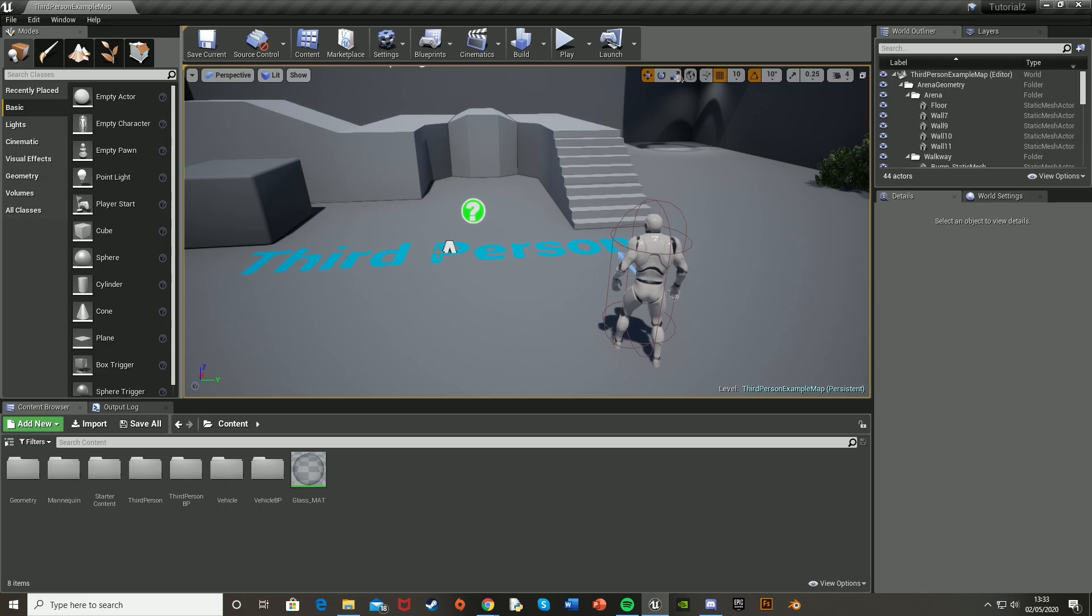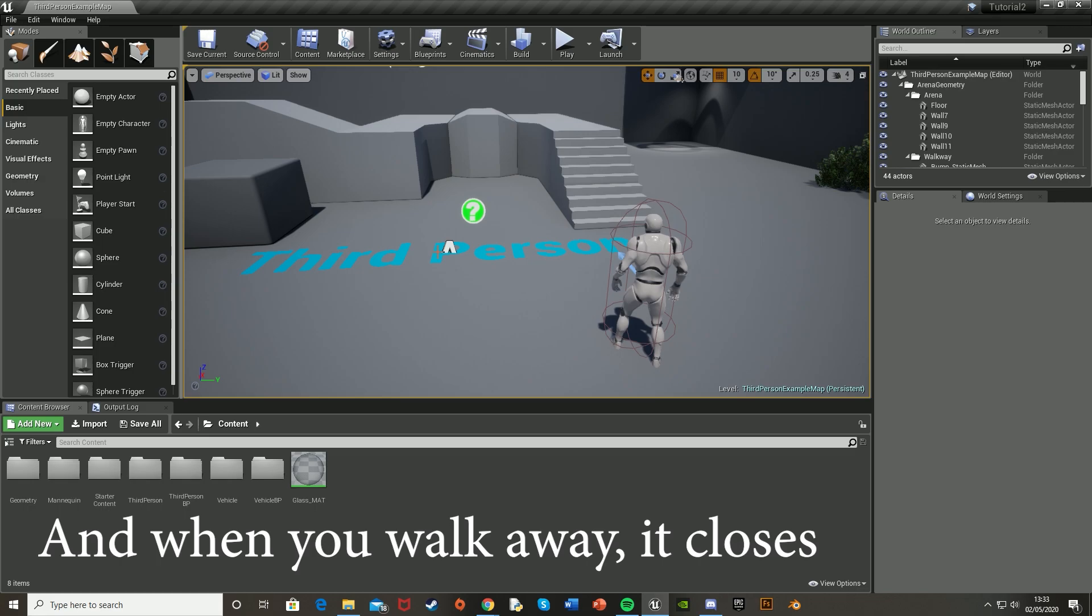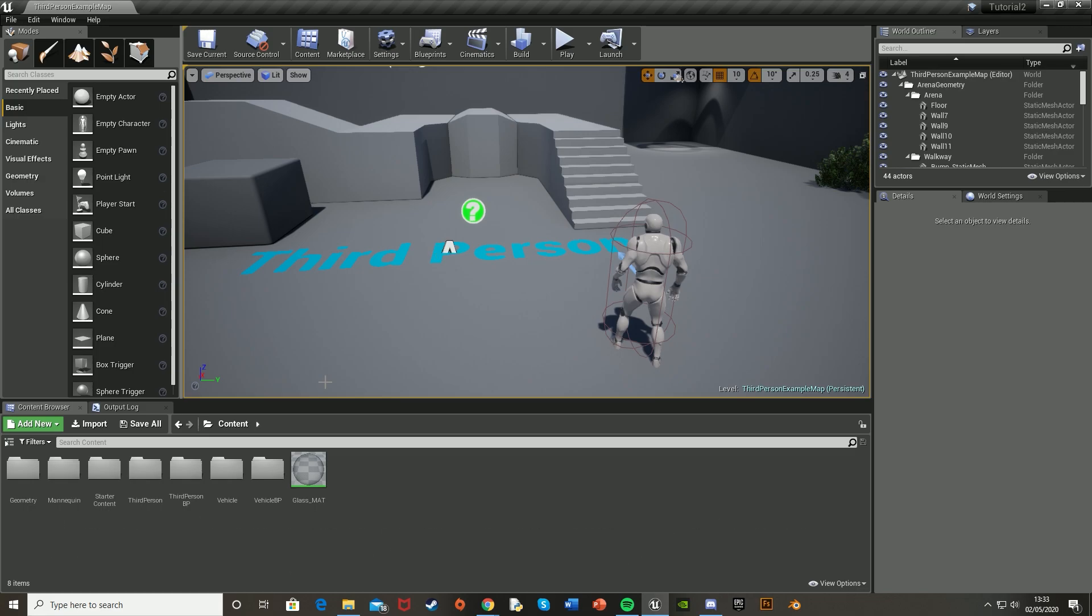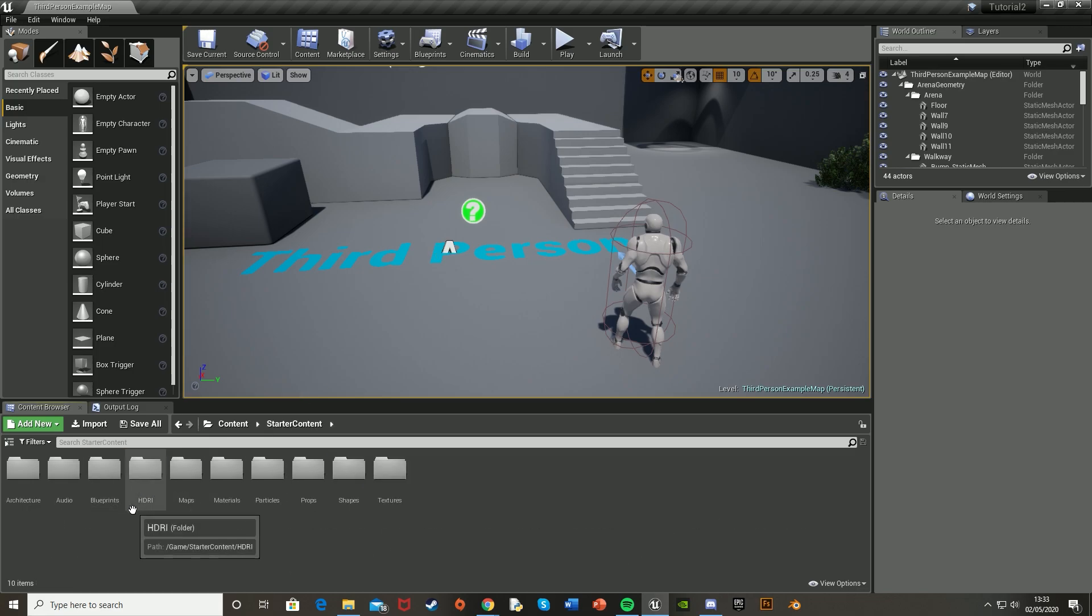So when you walk in front of it, it opens automatically. And to do this, I'm going to be using the starter content and probably not an actual door, just two blocks to slide open either way.